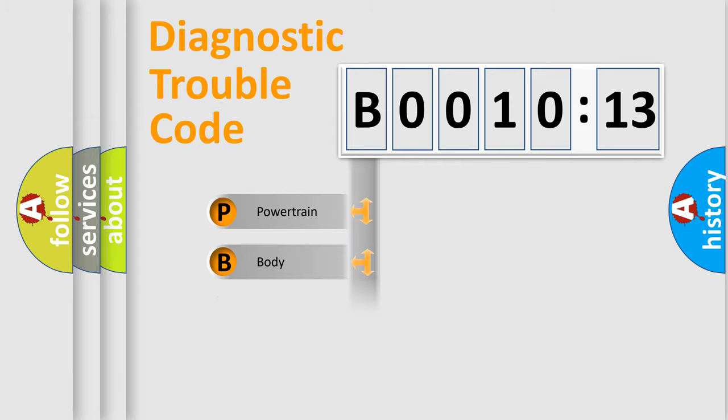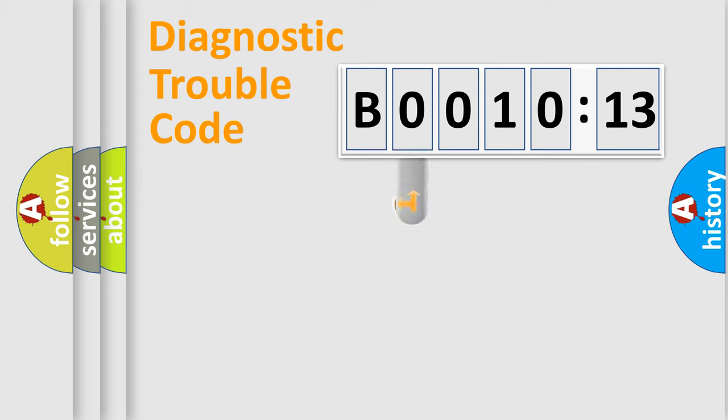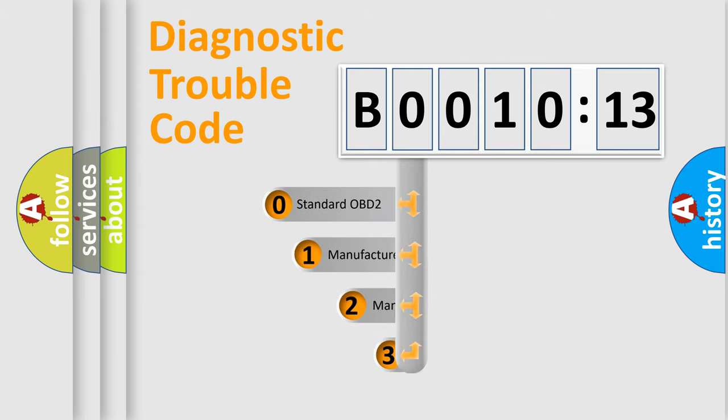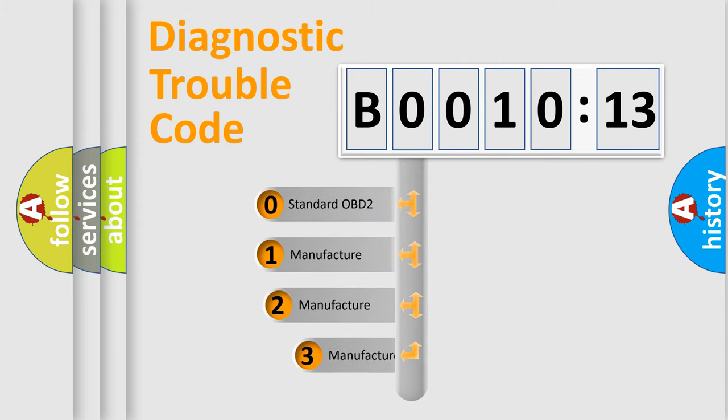Powertrain, body, chassis, network. This distribution is defined in the first character code.